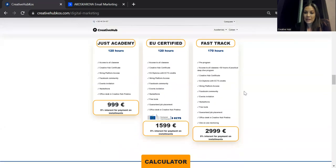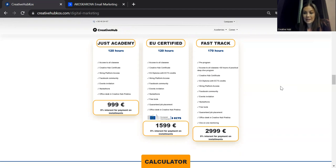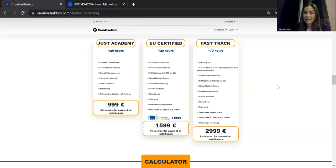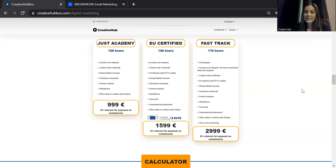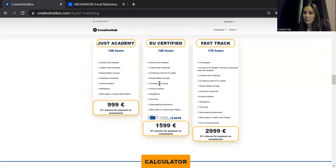Coming back to the academies, we have three tracks. However, I want to say regardless which one you choose, the quality of the program is on a very high level. And I promise you that you will learn a lot and you will become very high level equipped. In the field of digital marketing, you'll be able to work on your own. The Just Academy and the EU certified have access to all classes. They basically have the same amount of classes. The only difference is that over here, you're just getting a Creative Hub certificate, and the EU certified, you're also getting a European diploma with ECOTES credits.